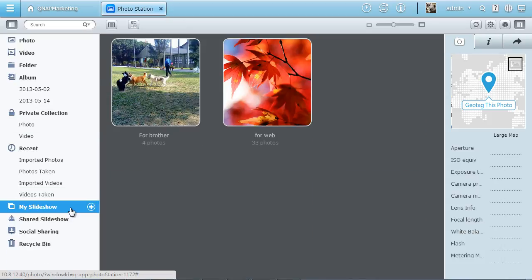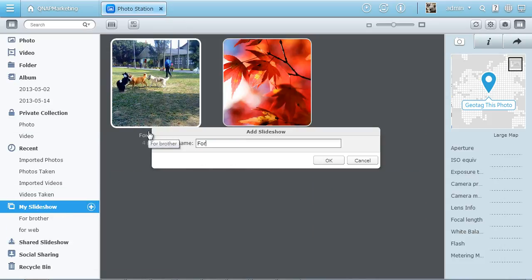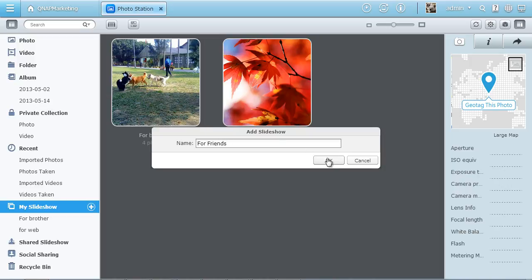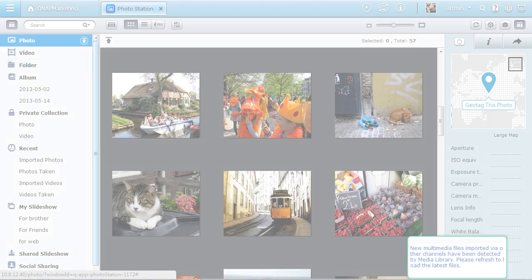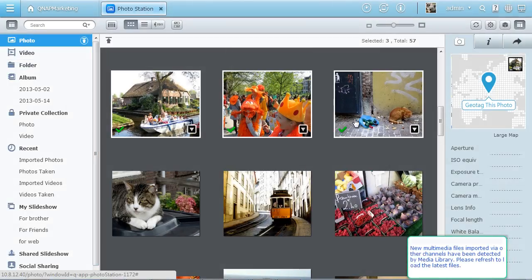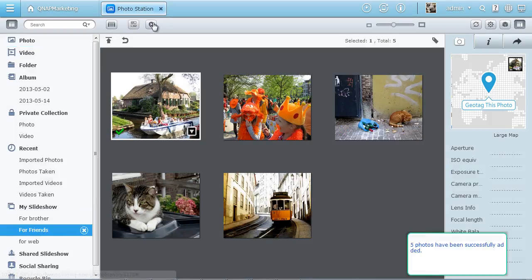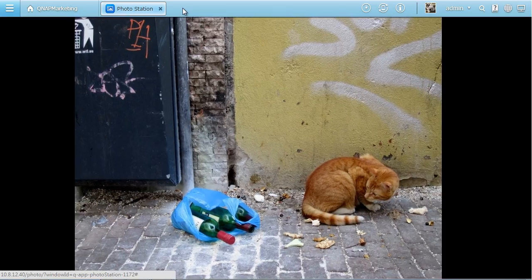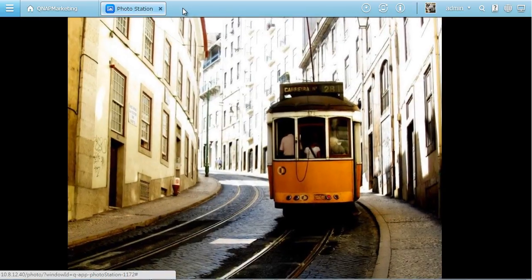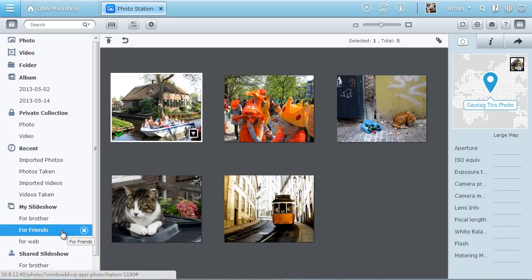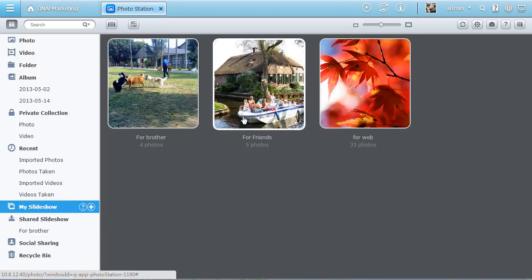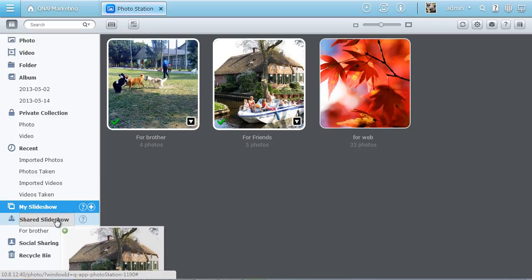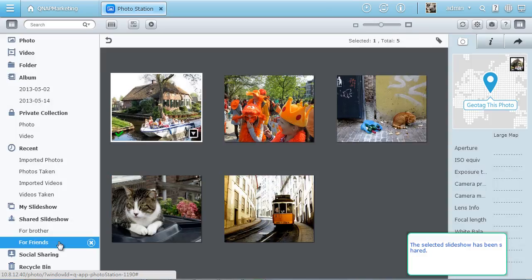Create slideshows under My Slideshow and drag as many photos as you like to play and enjoy a slideshow. Drag the slideshow to shared slideshow to share with those you have given access permission.